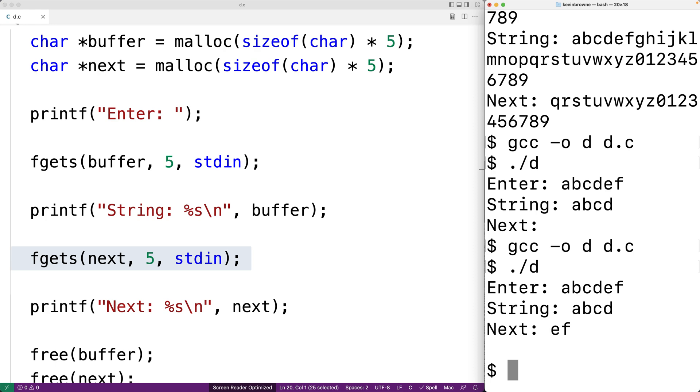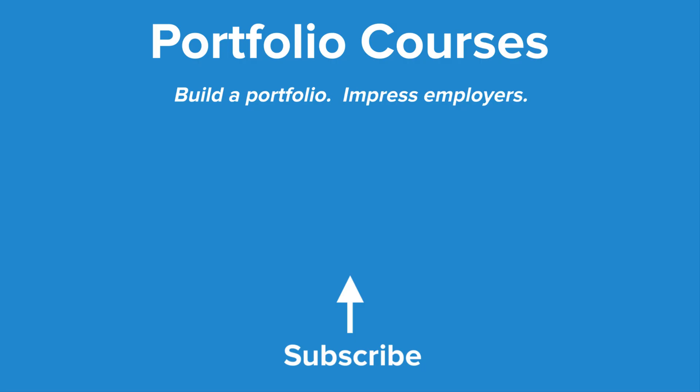Check out PortfolioCourses.com where we'll help you build a portfolio that will impress employers including courses to help you develop C programming projects.